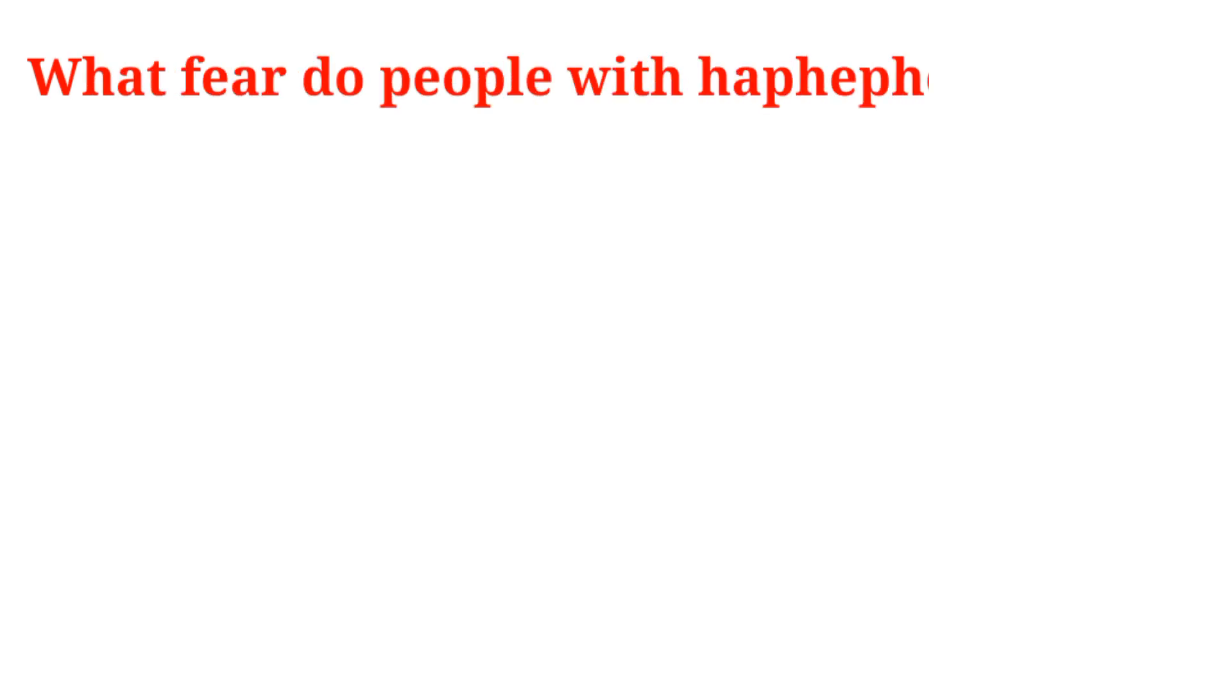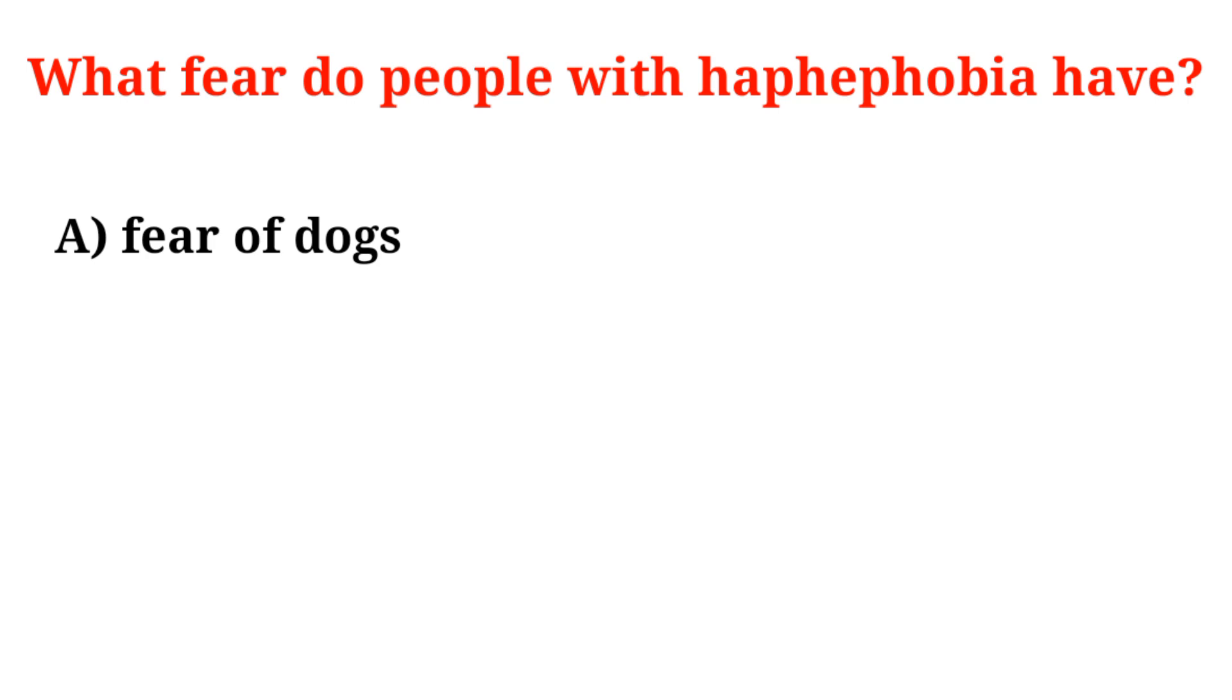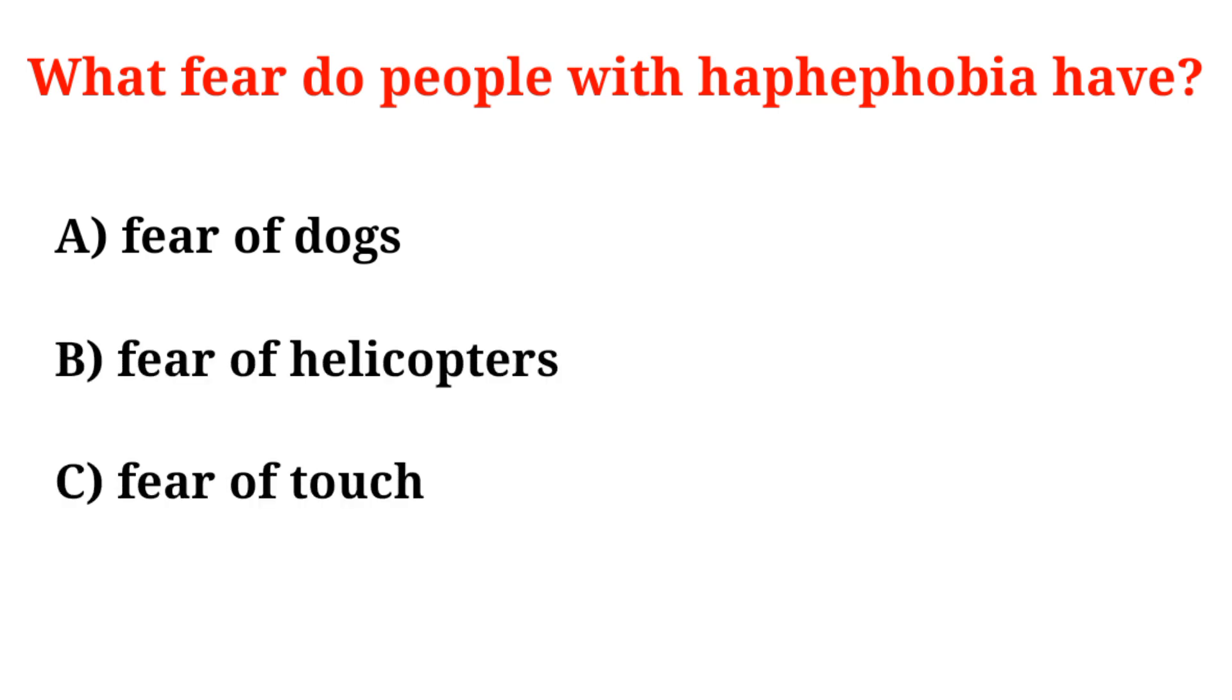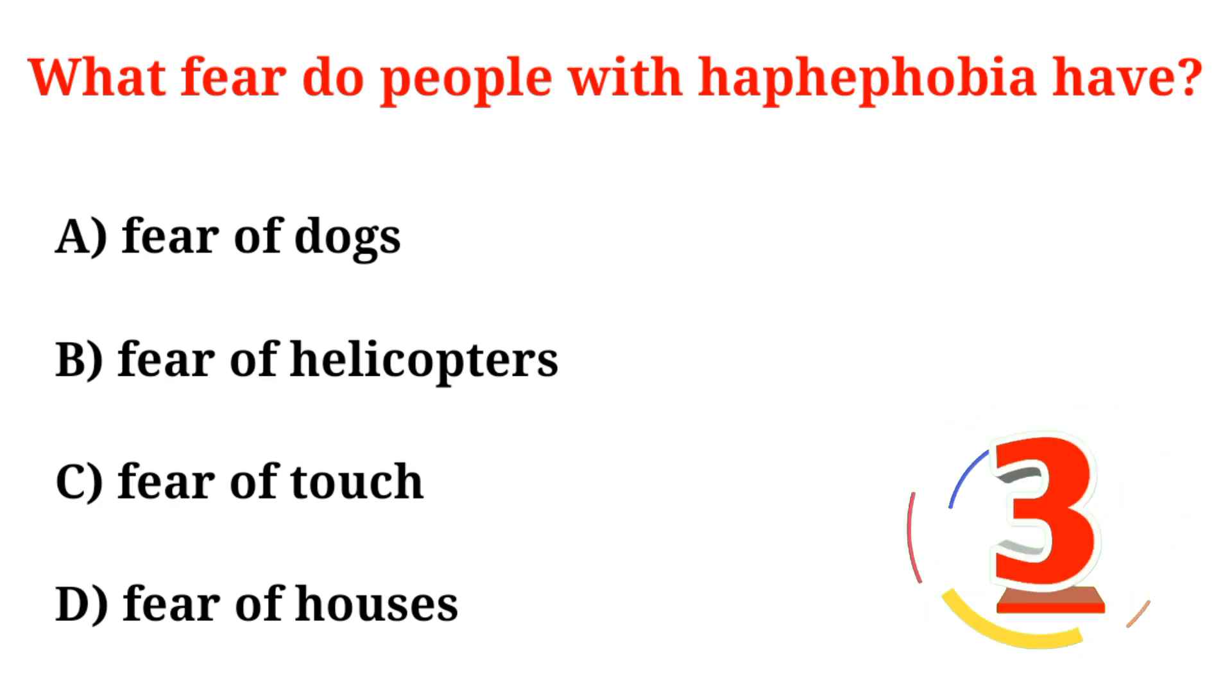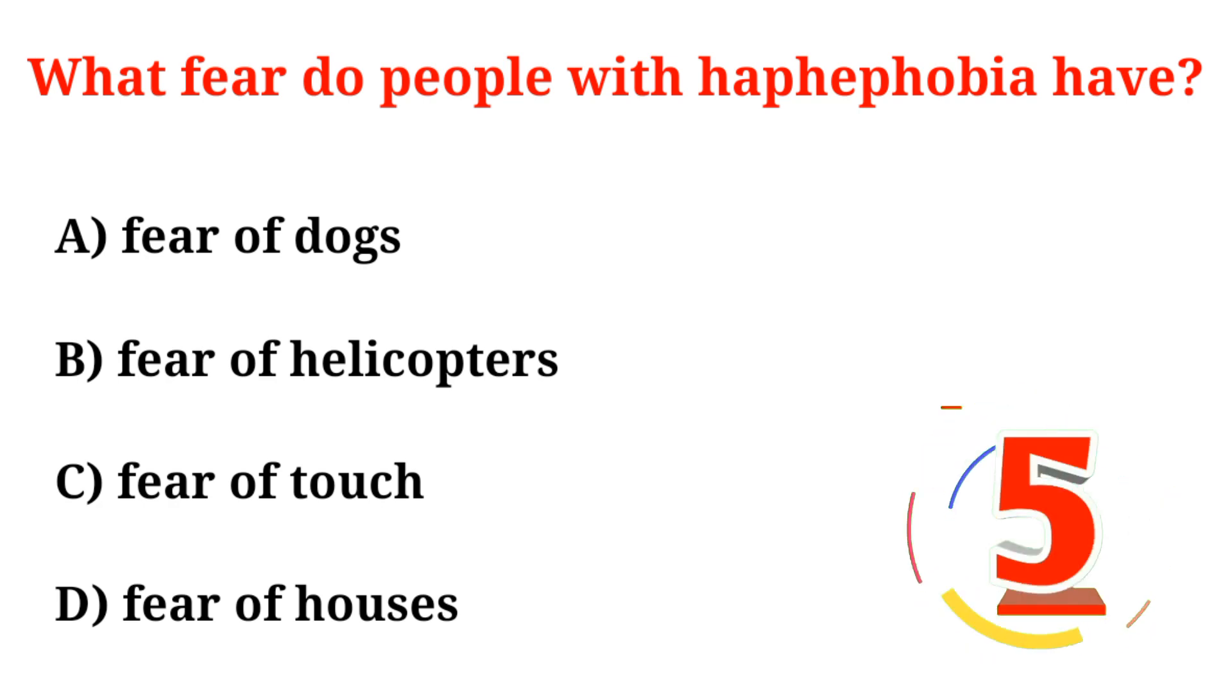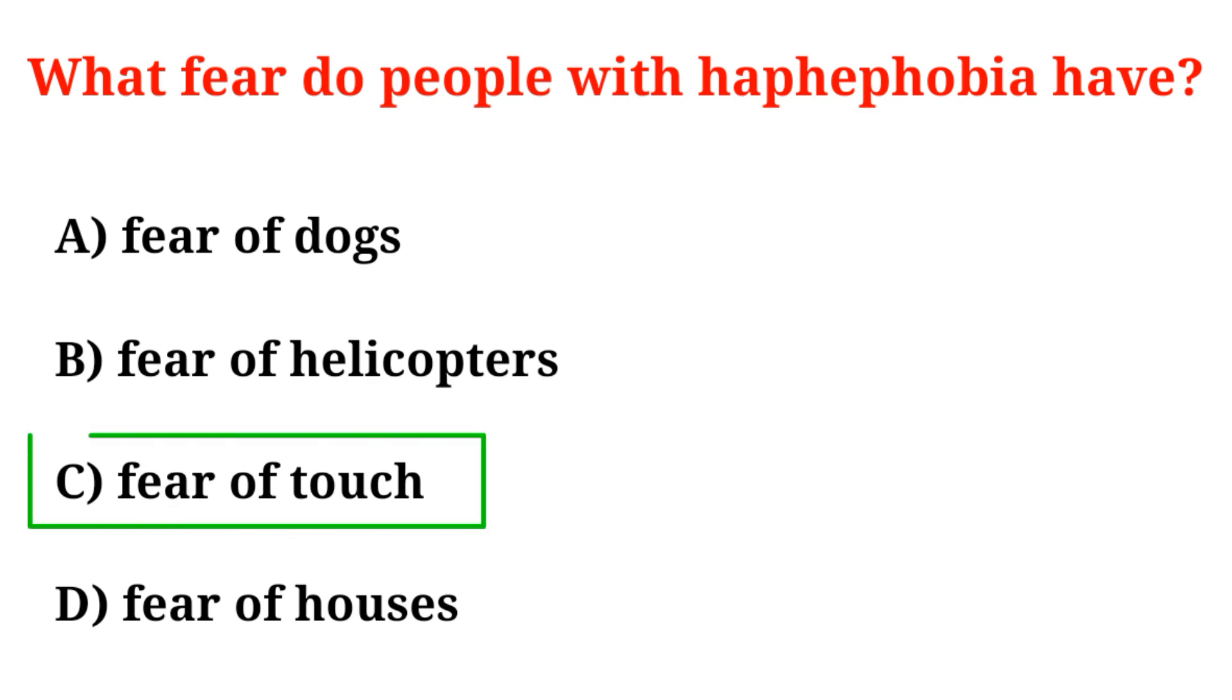What fear do people with haphephobia have? A. Fear of dogs, B. Fear of helicopters, C. Fear of touch, D. Fear of houses. Correct option is Option C, Fear of touch.